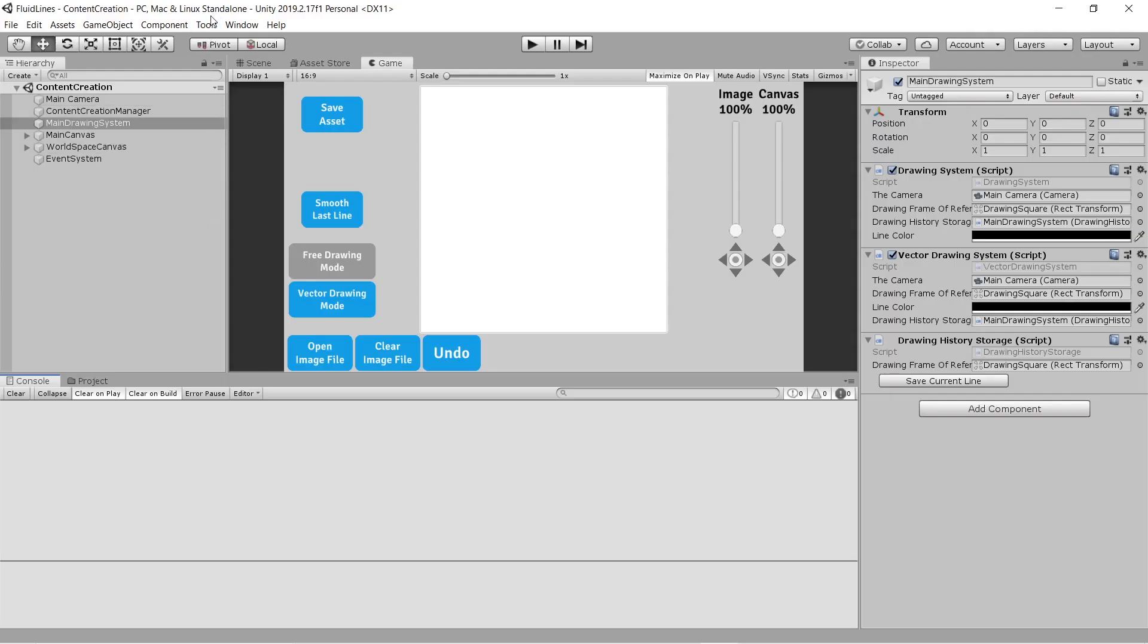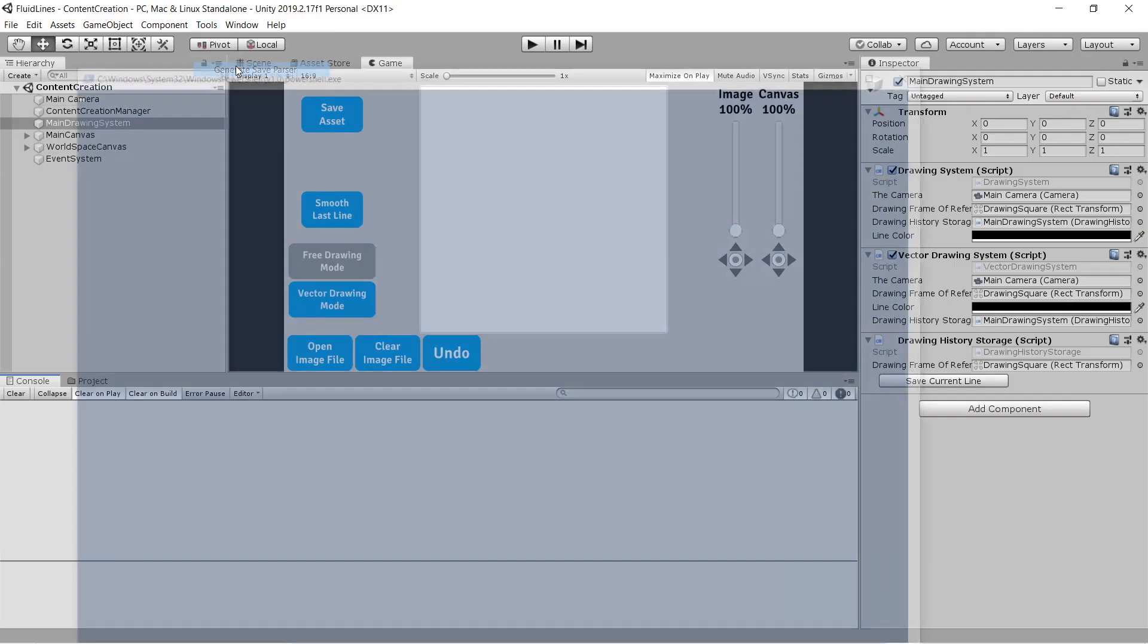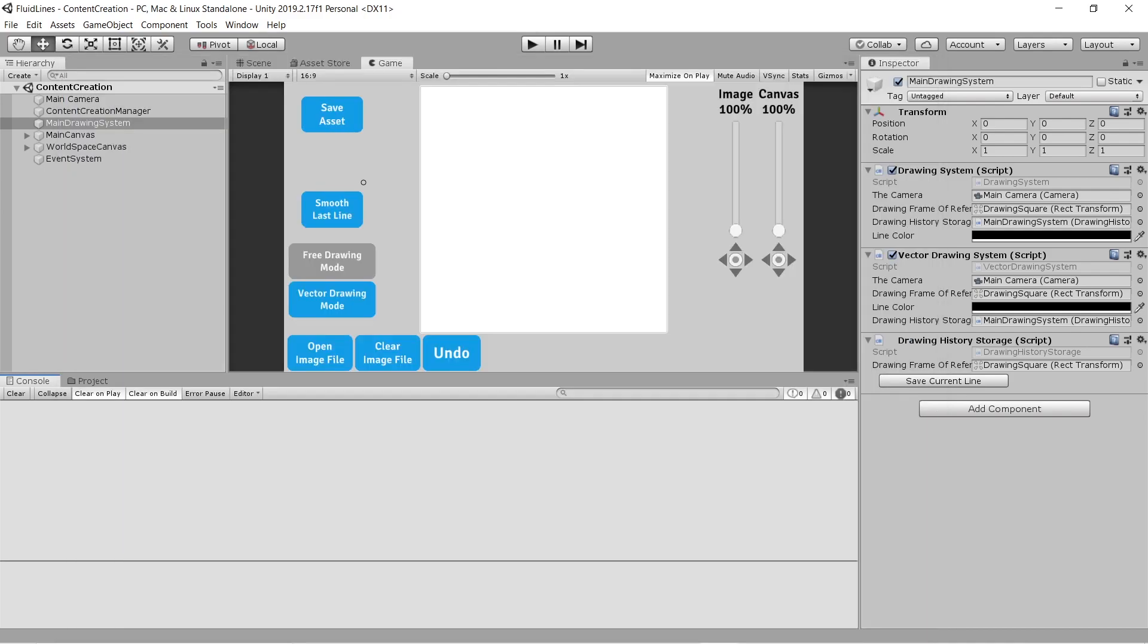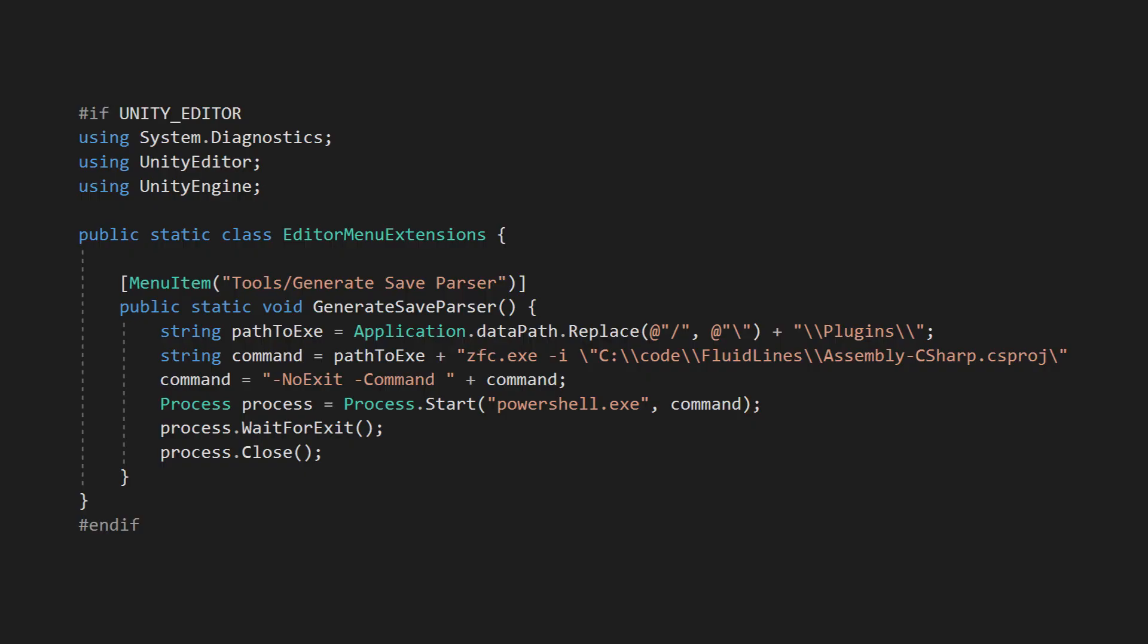A note about working with PowerShell. By default the PowerShell window will close when the command has finished, even if there's an error. This can make debugging very difficult. If you want the PowerShell window to remain open until you manually close it, add the no-exit flag and then use the command flag to specify your command. Make sure to remove these flags when you're done fixing up the command.